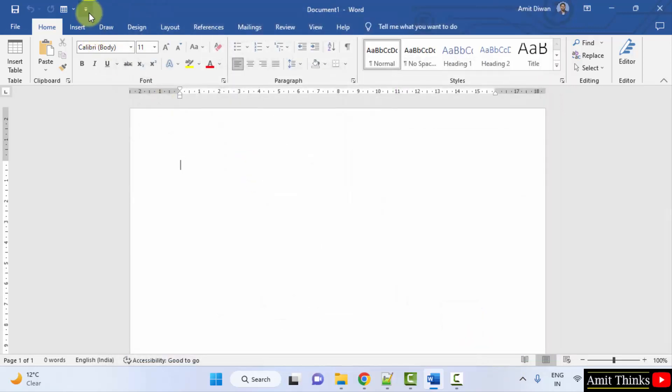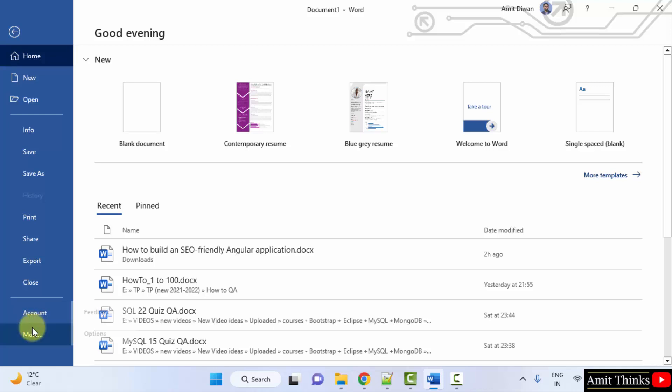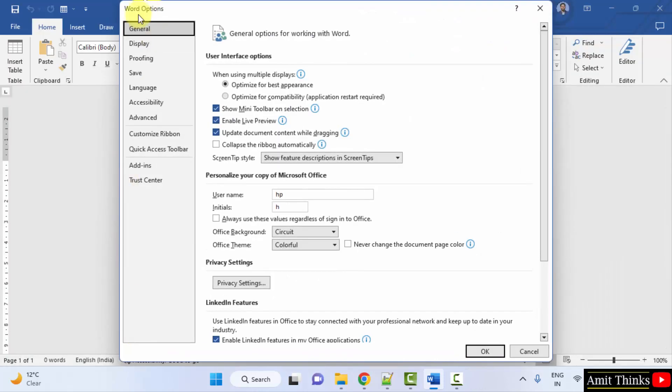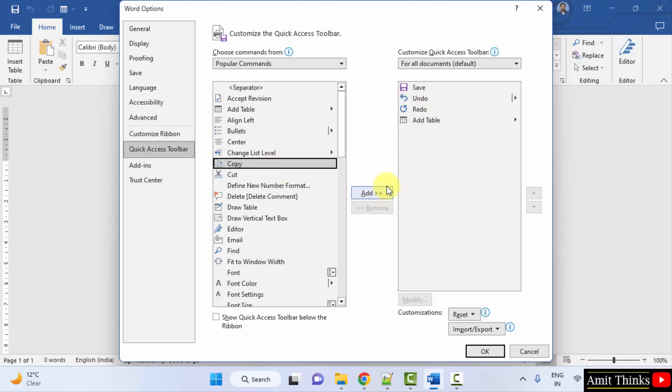If you are unable to find this customize quick access toolbar you can go to File, go to More, click on Options. When you click on Options you will have the Word Options here. Click on quick access toolbar and you will be getting the same options. Just drag whatever you want or click on add and click on OK, that's it.